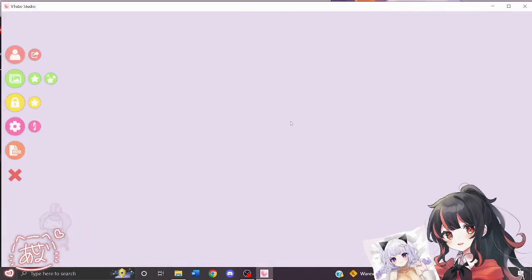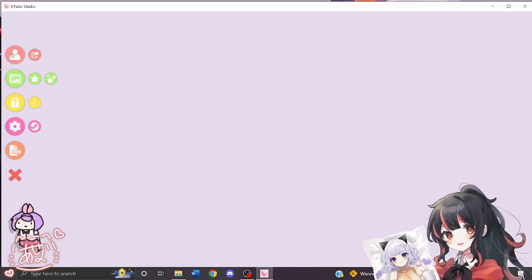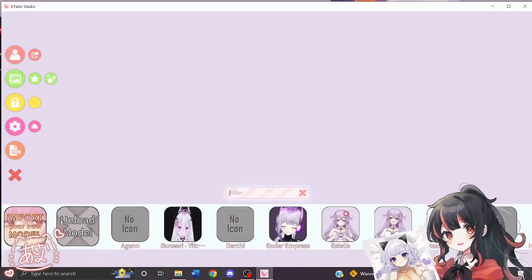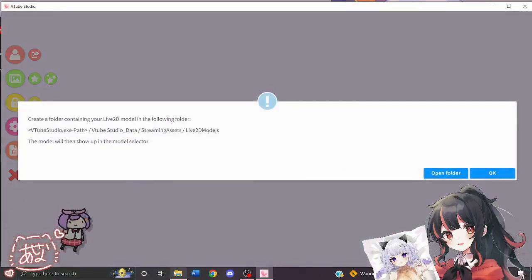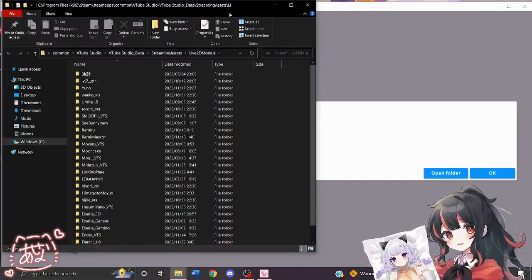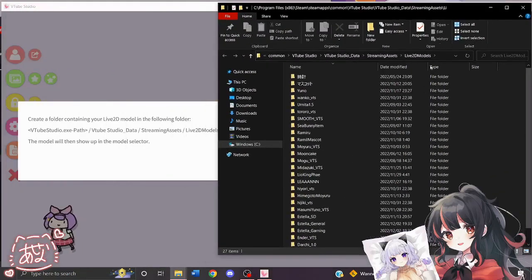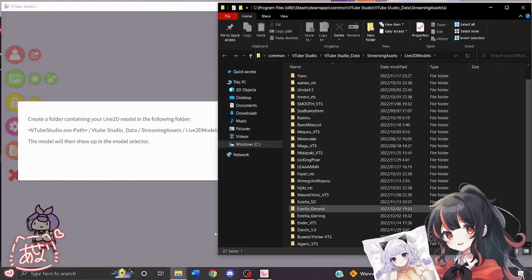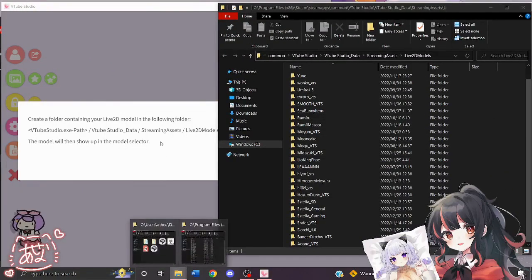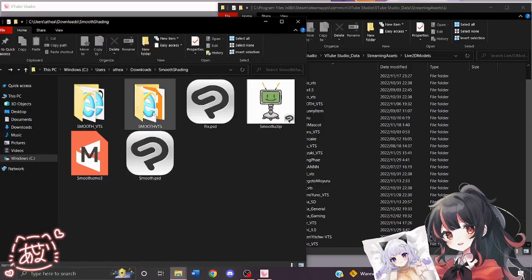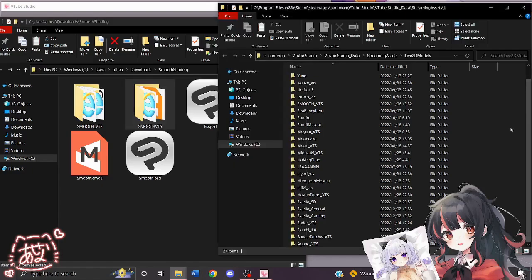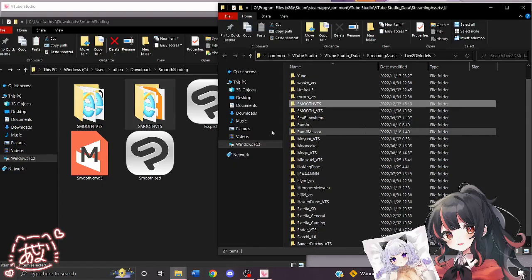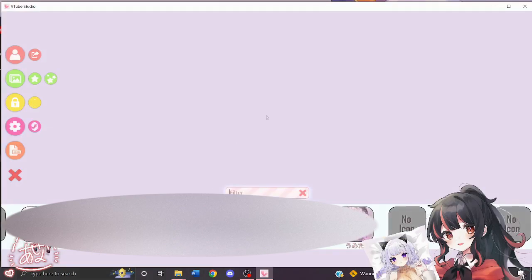In VTube Studio, we're going to click here and then into import your own model, open folder. And then in this folder, we're going to copy and paste our entire model folder, which in this case is SmoothVTS, into the Live2D Models folder. And then we're going to load that into VTube Studio.